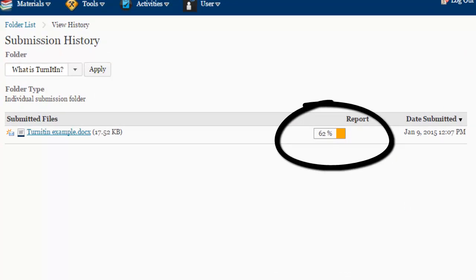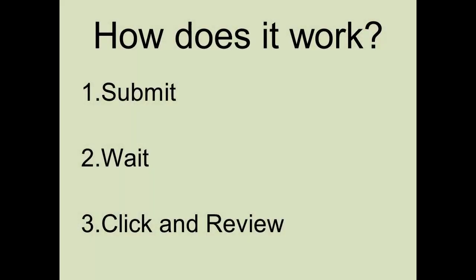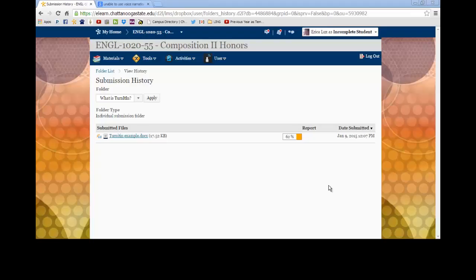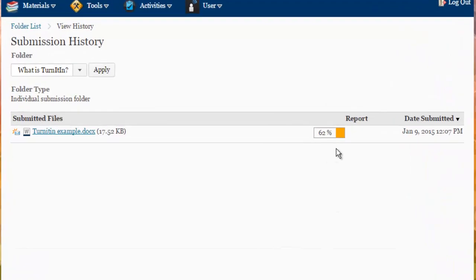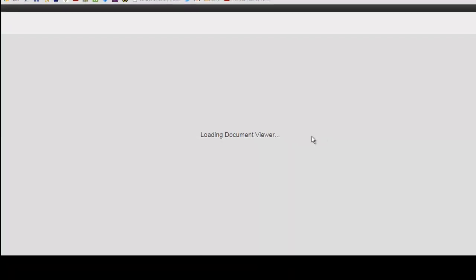The percentage tells you how much of the document is not original. Step three is to click and review. Click on the icon to be taken to the originality report.